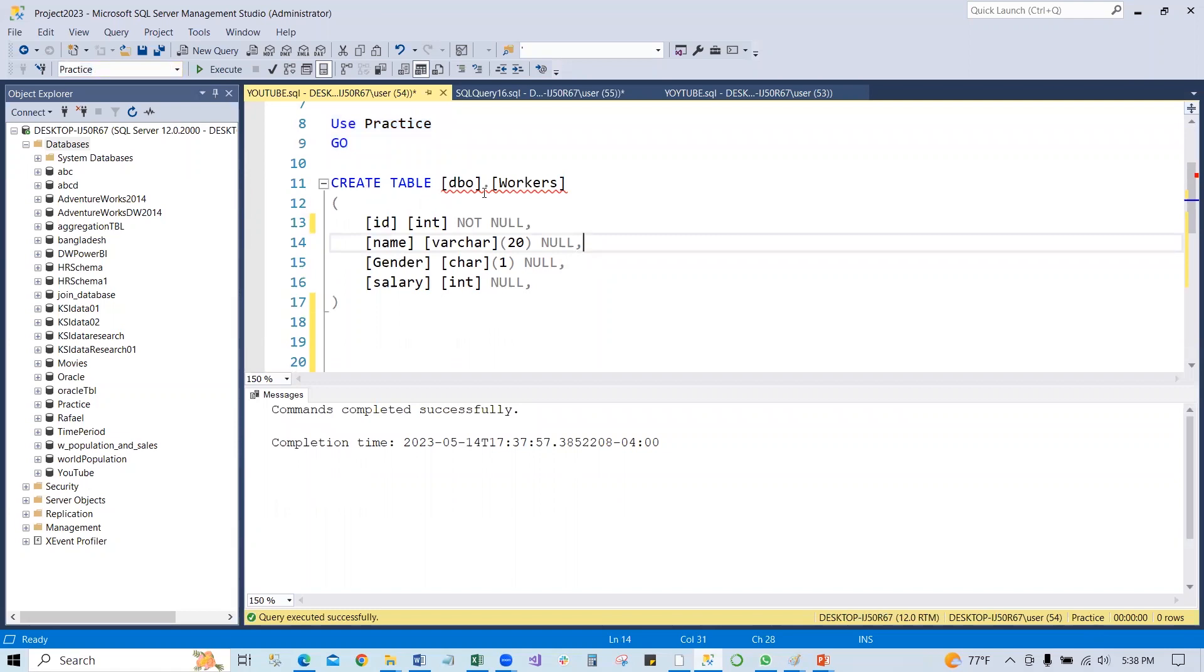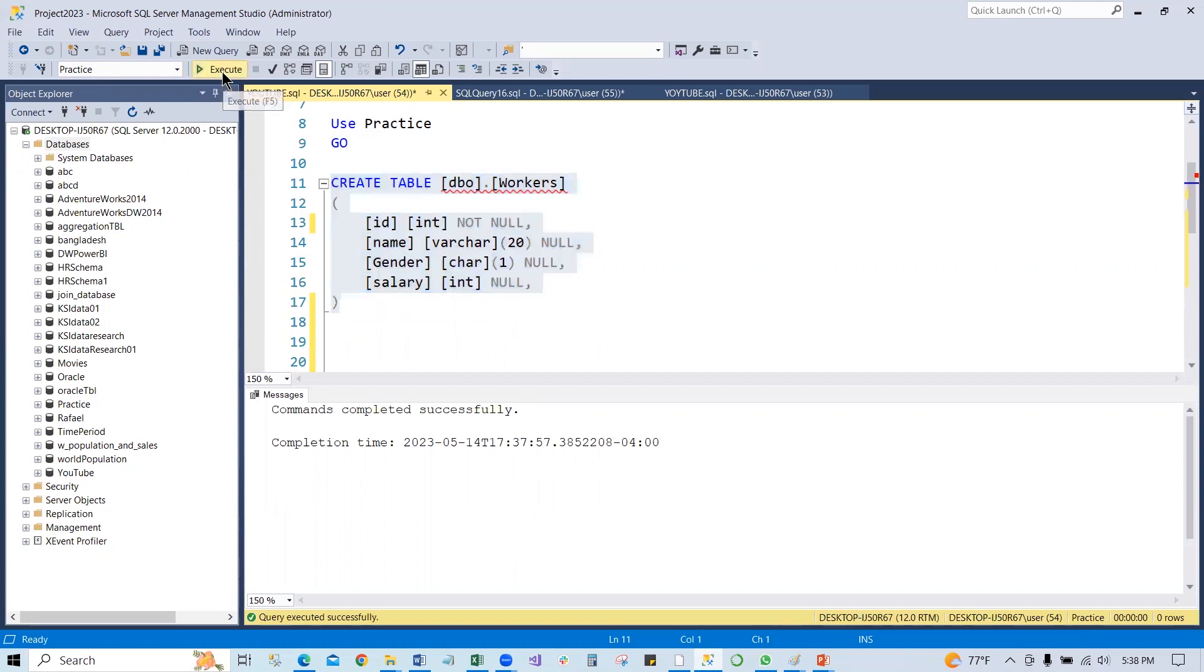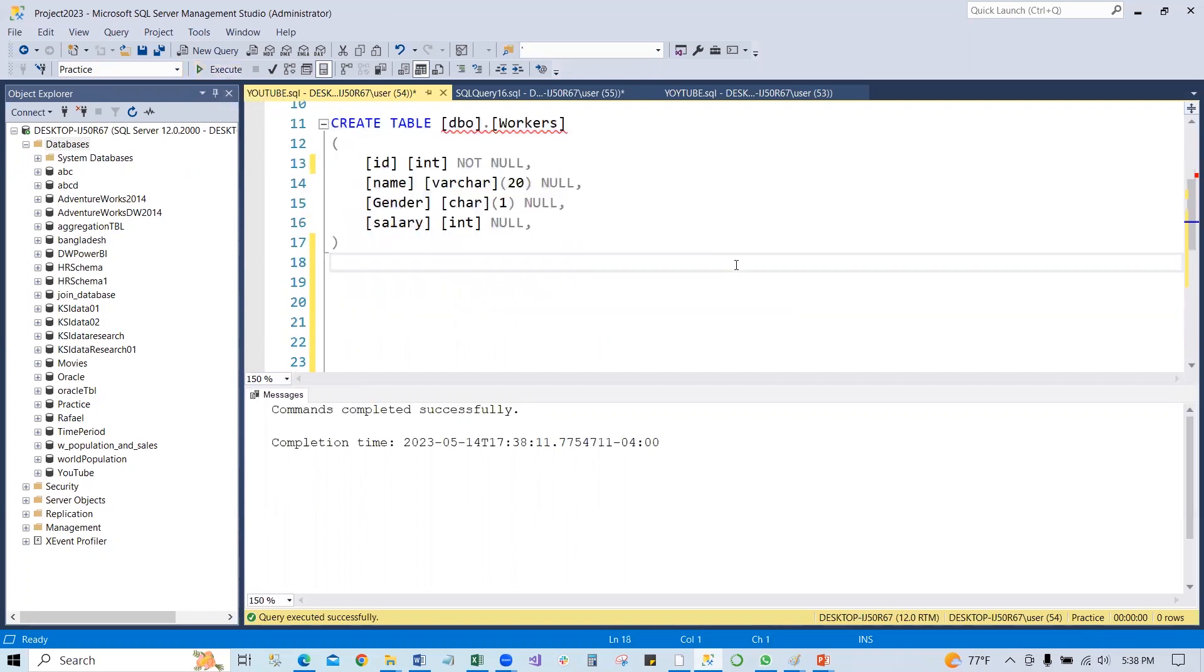So this worker table has four columns: ID, name, gender, salary. Let's execute this table. Command complete successfully. So now let's check the table.